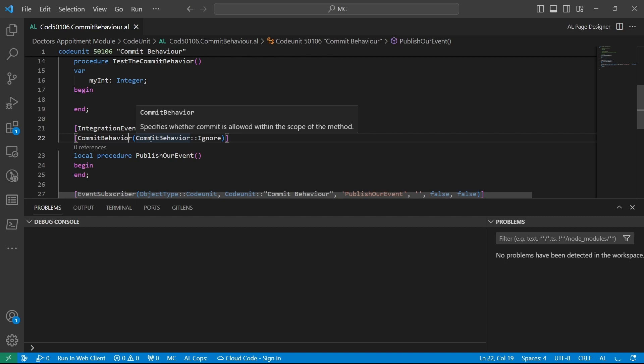Tell me what you think about this commit behavior. Is it something that you can use, or do you still feel that if somebody calls a commit when they subscribe to your published event, if it's okay? I think we can see what happens. I will see you in day two of 30 days of EL programming. See you tomorrow.